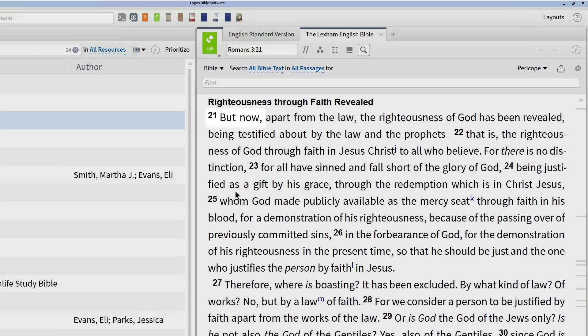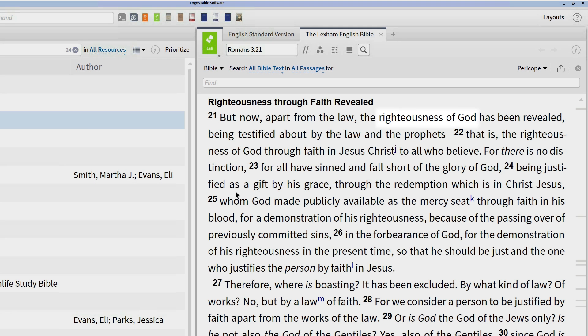Further, the refrain "righteousness of God" appears in verse 21, connecting Paul's comments from this point forward to what he previously said in his introduction concerning the righteousness of God.